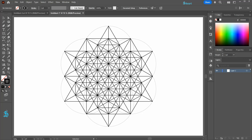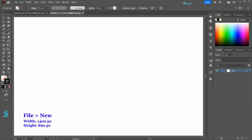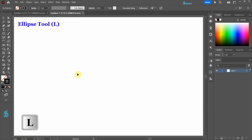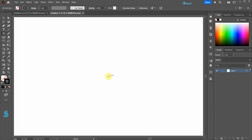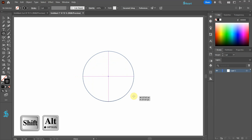Hello! Today I'm going to show you how to draw this 64 star tetrahedron. First we'll create the circular grid. Select the ellipse tool and draw a large circle in the center of the artboard.